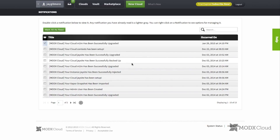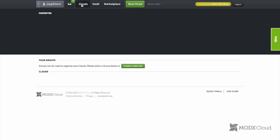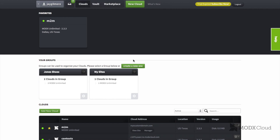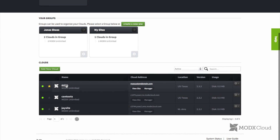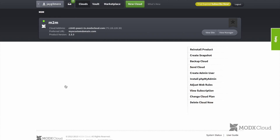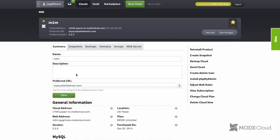You can see here that within a matter of 10 seconds, the notification is there. If we go back to the clouds view and click on the cloud itself to the edit view for the cloud, up here you can see it is 2.3.3.